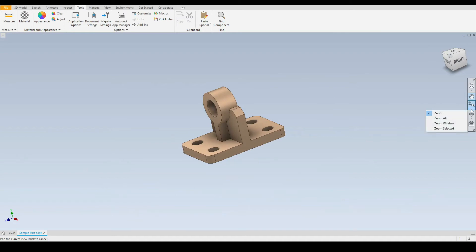Then here we have a series of zoom tools. So zoom, zoom all. We can zoom to a window in which we can draw or we can zoom to a selected edge or face.